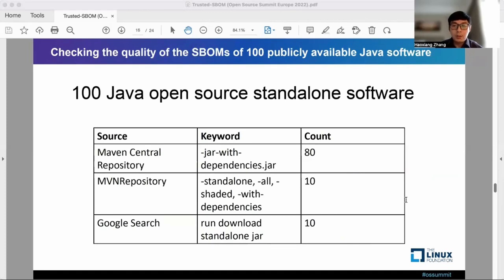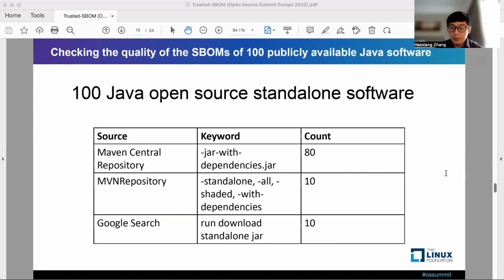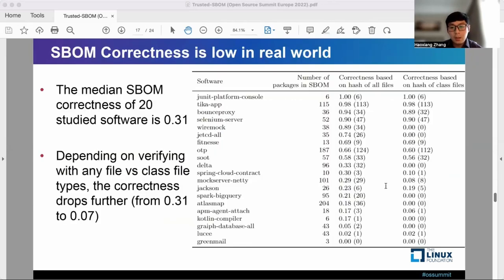We share our investigation of S-BOM quality based on 100 publicly available Java software. We collect them from three main sources to understand how S-BOM correctness and completeness are quantitatively measured in the real world. Our results show that S-BOM correctness is low in the real world. This table shows 20 software with their correctness ranging from 0 to 1. The median S-BOM correctness is 0.31.